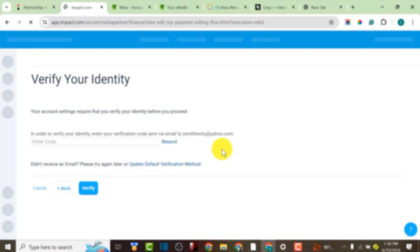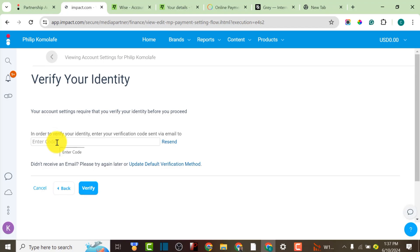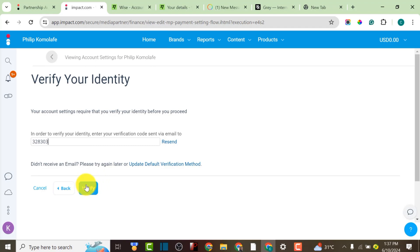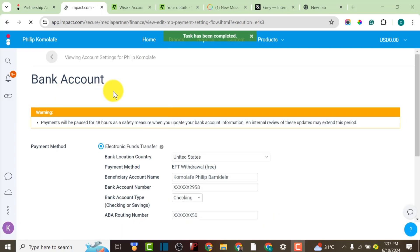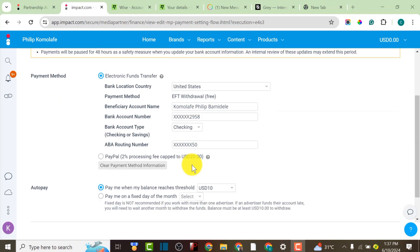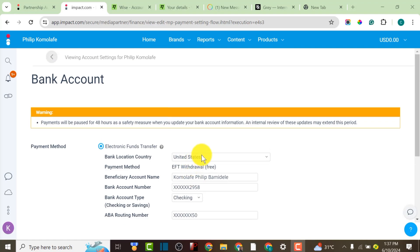I'm going to click Save again. As you can see, they are going to send an OTP to the email I used to register this account. I'll wait for the OTP and enter it to save my bank account on this platform. I've now received the OTP, so I'm going to enter it and click Verify to ensure this information is saved and I can receive my payment. Task has been completed, and within a few days I should be able to get my payment.